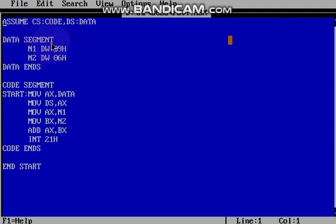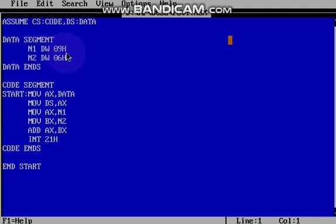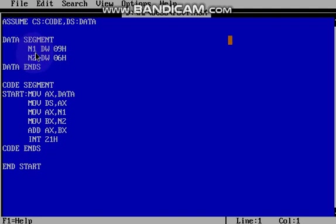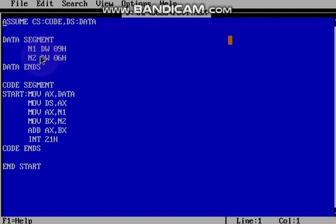In the data segment we are declaring the variable name and data type, then the value. So here I am going to take two numbers. First number N1 and the data type is data word. I can give data byte or data word. Data byte means 8 bits value, data word means 16 bits value.